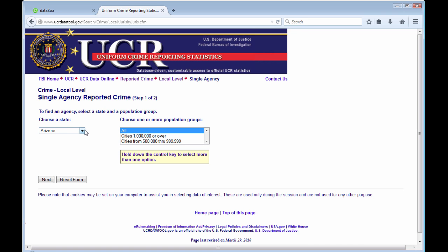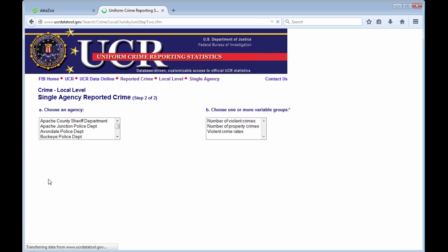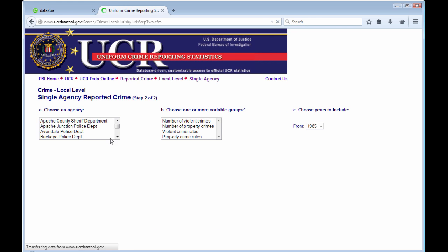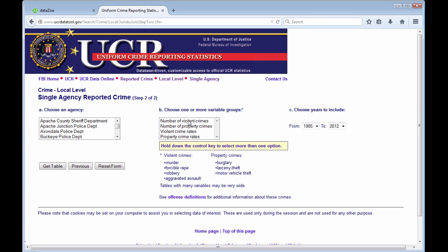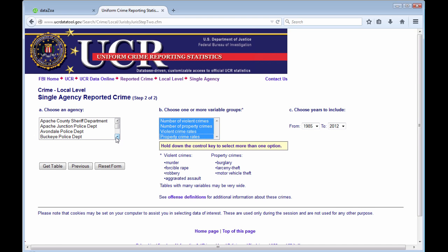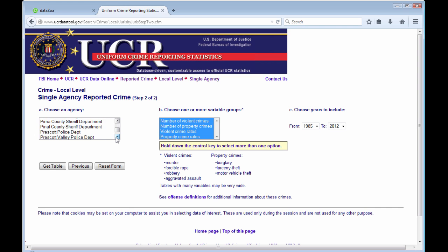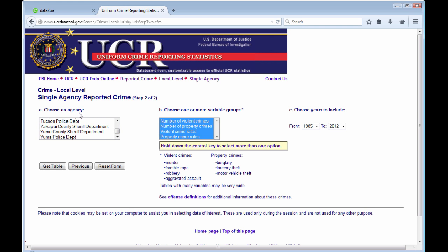I'll select Arizona and all types of crime there. Tucson Police Department.